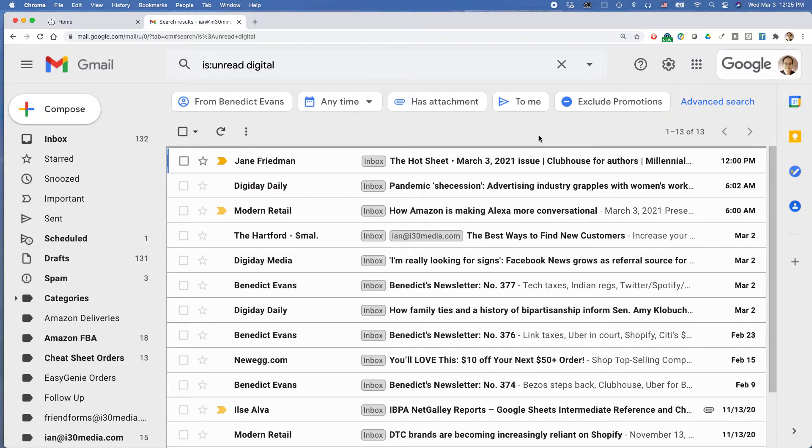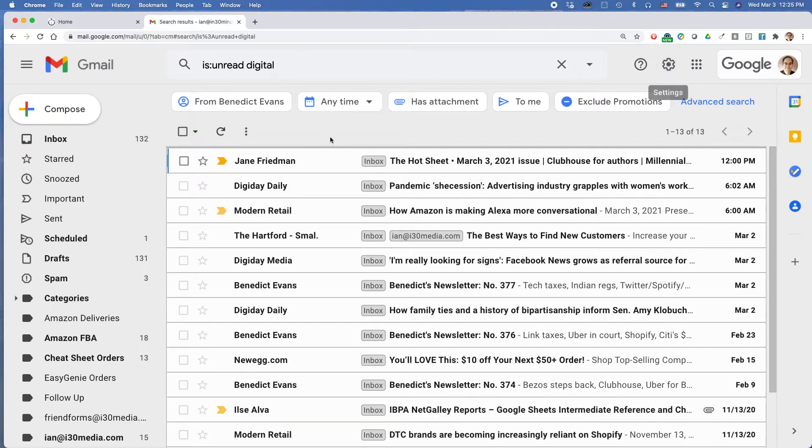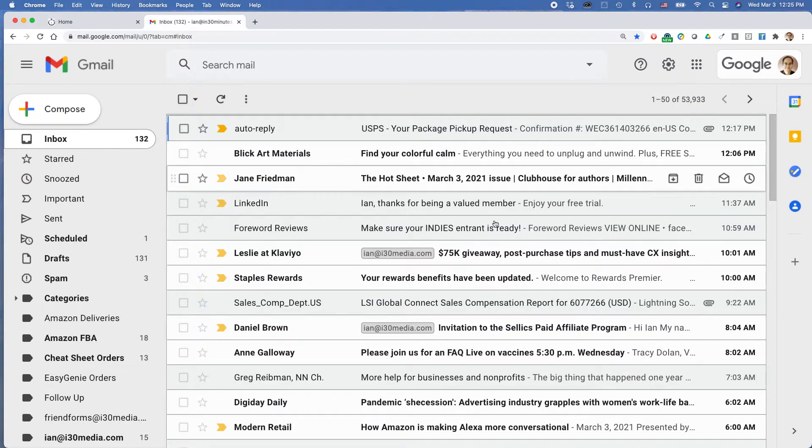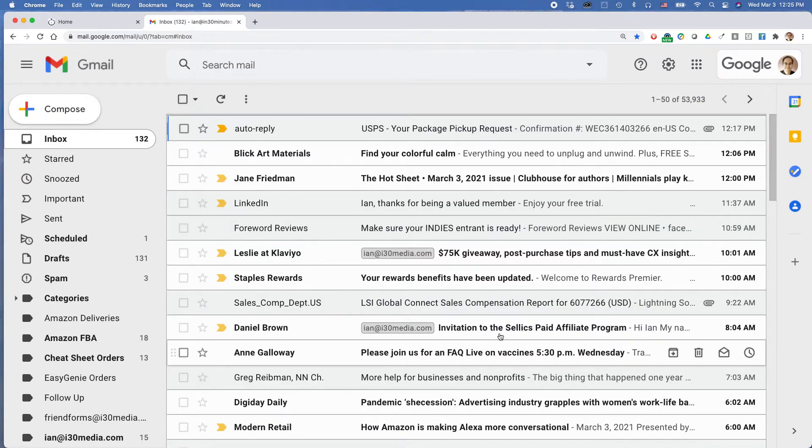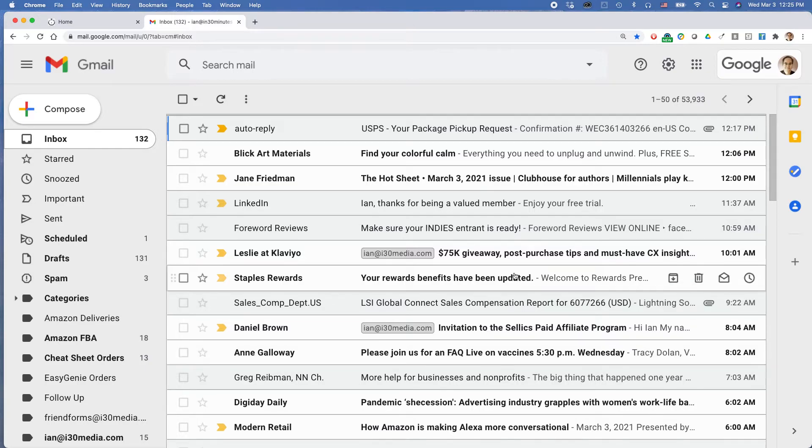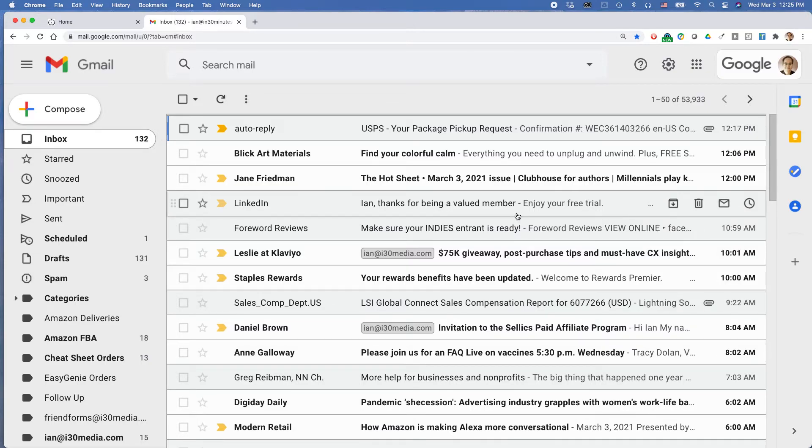One thing I should say, within the settings area of Google, it's also possible to set things up so your inbox always shows unread messages. The problem with this is sometimes you may not want to see just unread messages. You may want to see your read messages too so you can easily find them. You don't have to use search to find it.